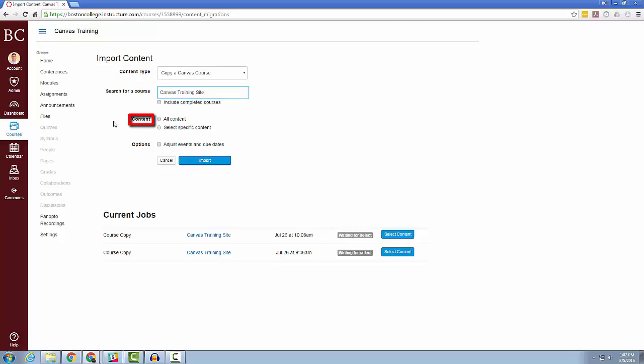Next, under Content, you can choose to import all content, or you can select specific content for your course. You even have the option to adjust events and due dates to the current year. When you are done choosing your options, click the Import button.